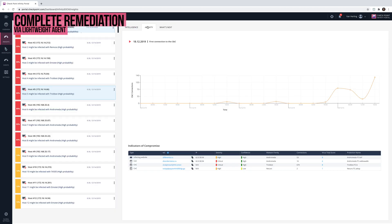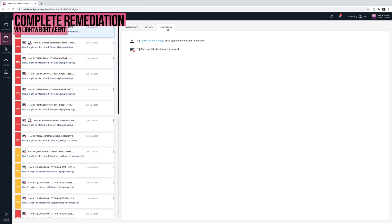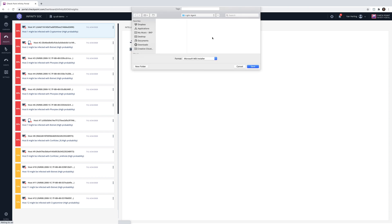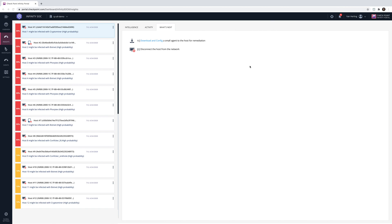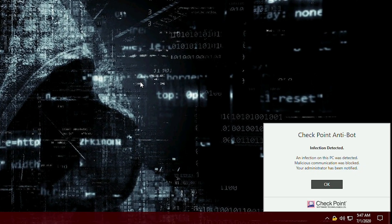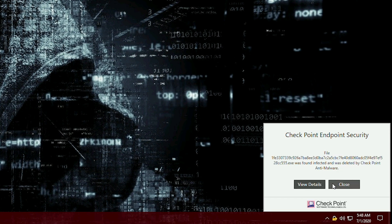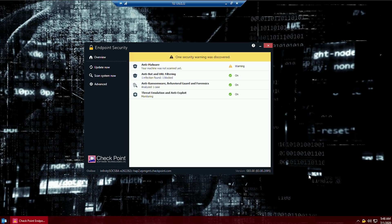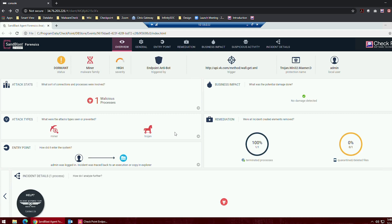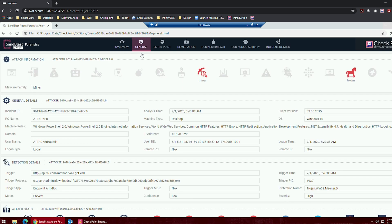Infinity SOC provides a lightweight agent that can be easily installed on the infected host to perform complete remediation. After installing the agent on the host, it automatically identifies and kills all malicious processes, blocks CNC communications, and deletes all connected malicious files. It then auto-generates a detailed forensic report that provides granular visibility into infected assets, the entry point, the attack flow, a mitigation guide, and more.